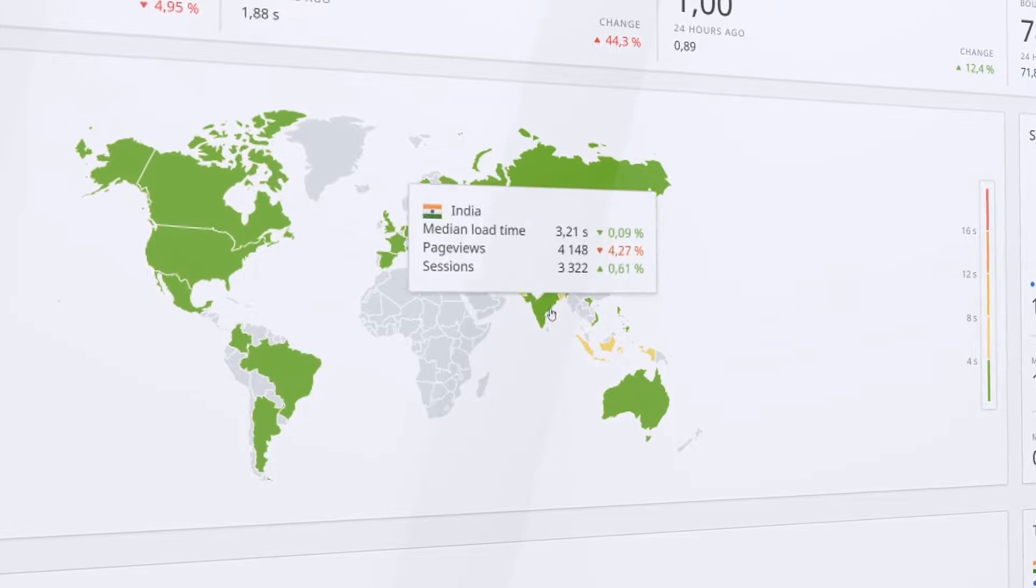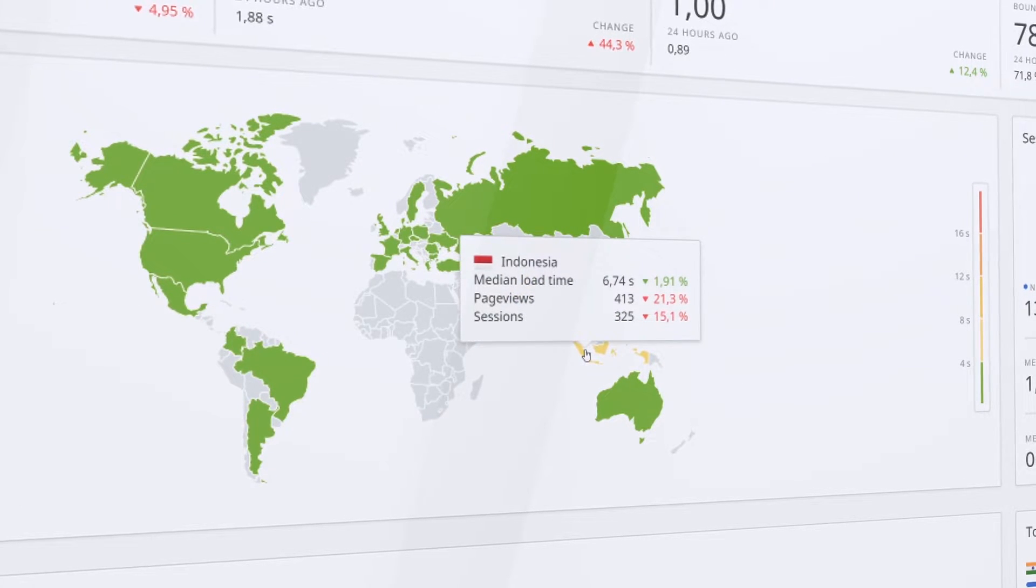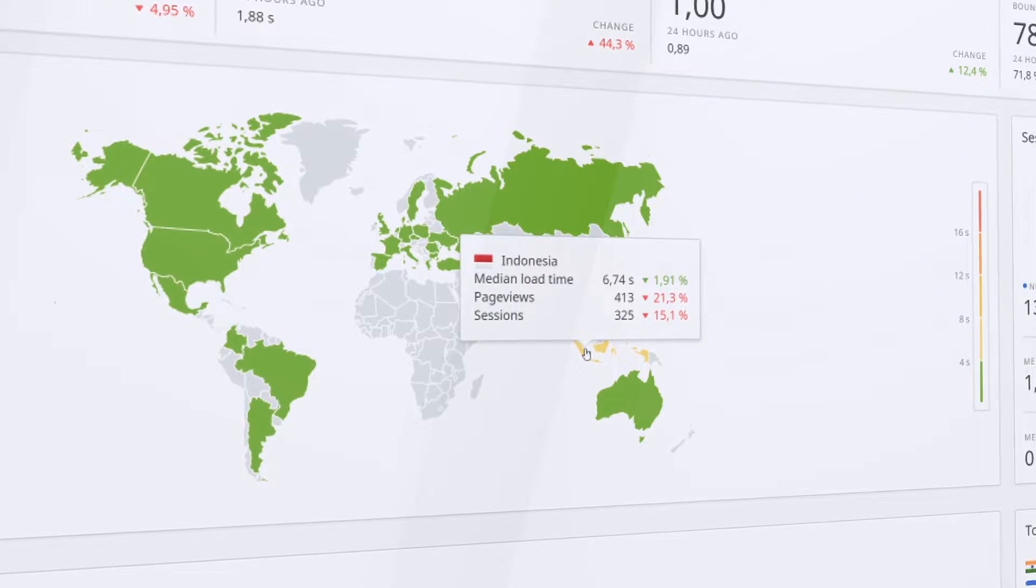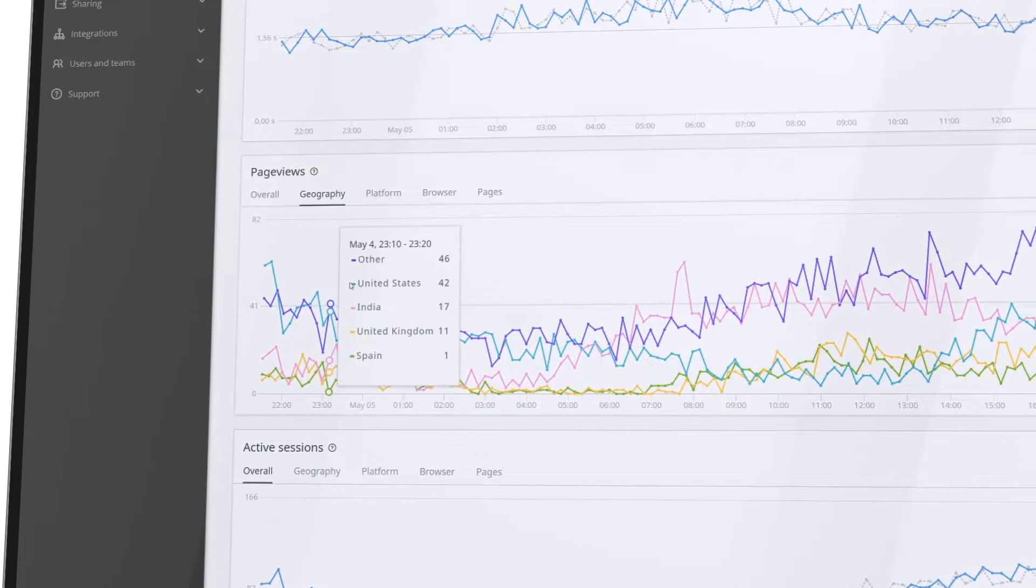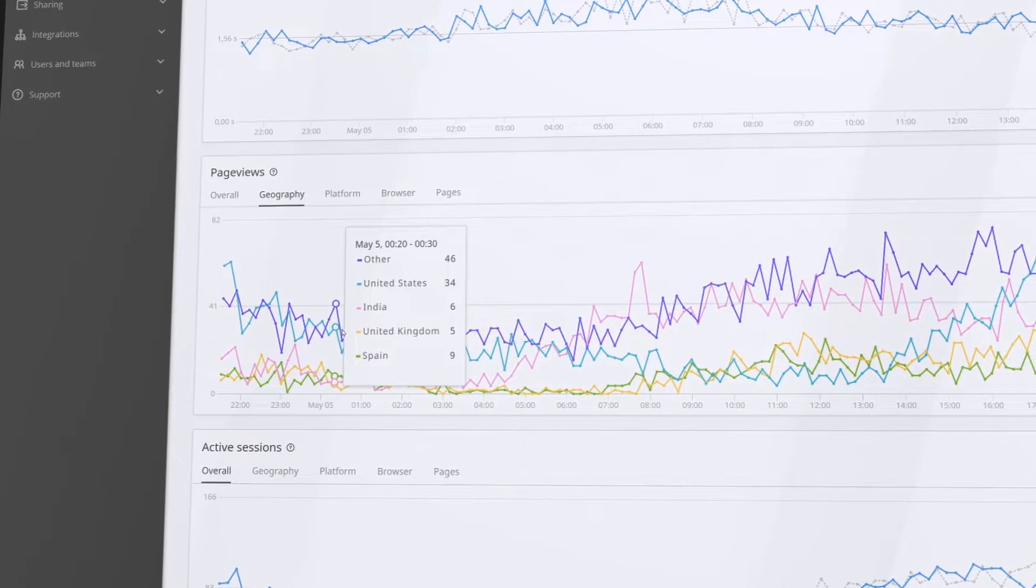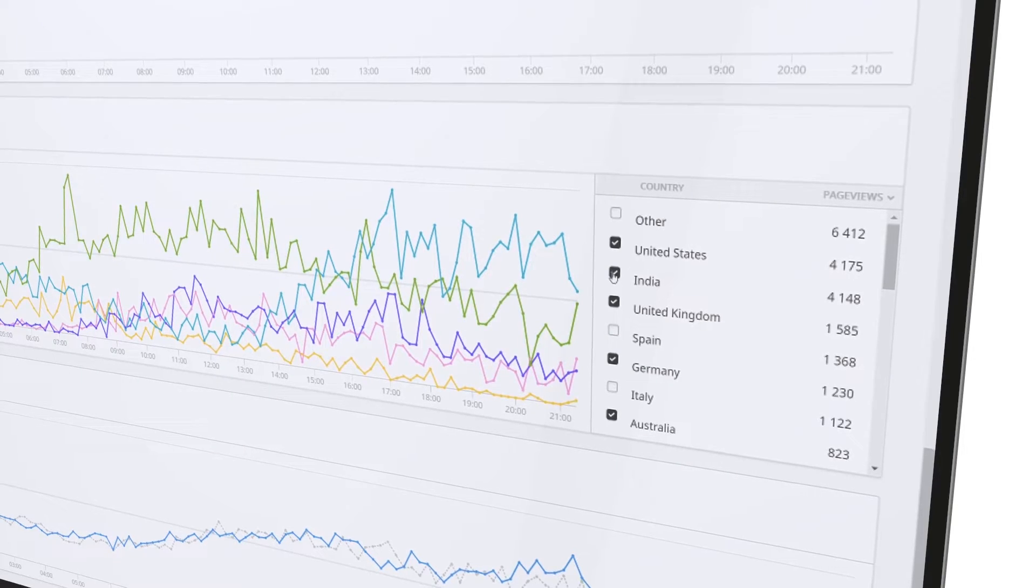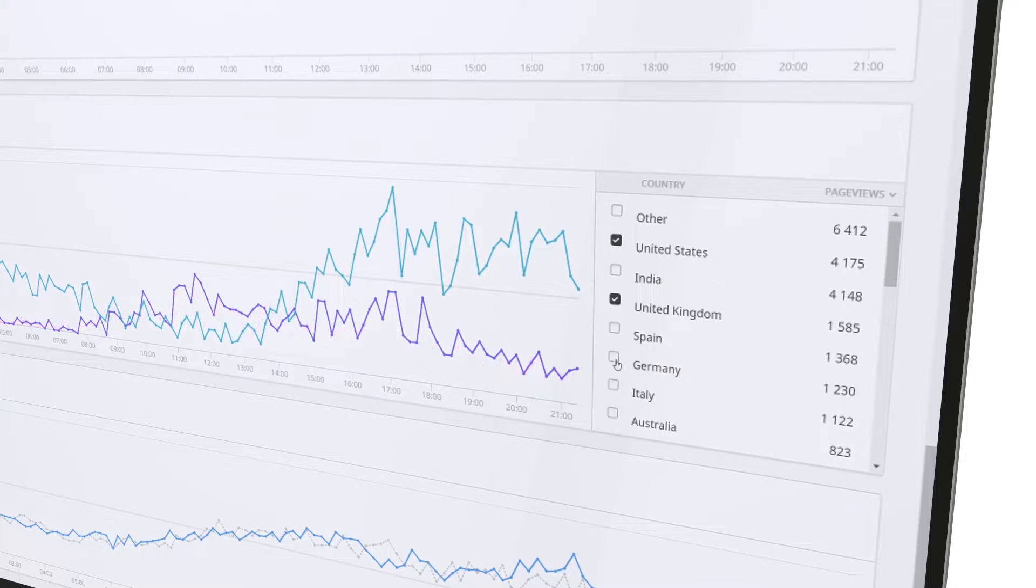See who's impacted by outages and poor user experiences, find out if there's a trend across regions or devices, and adapt your messaging or website configuration accordingly.